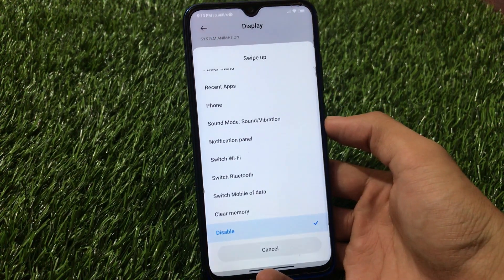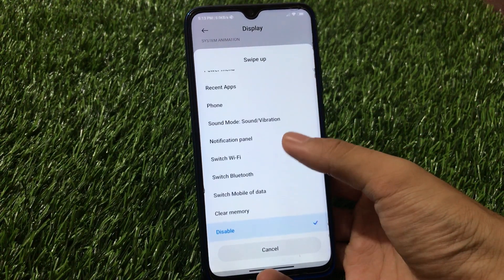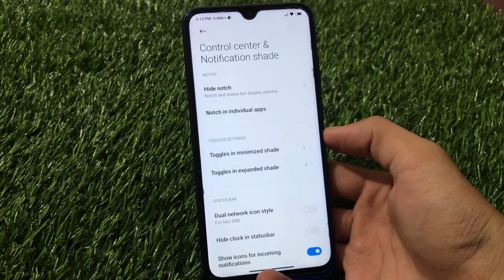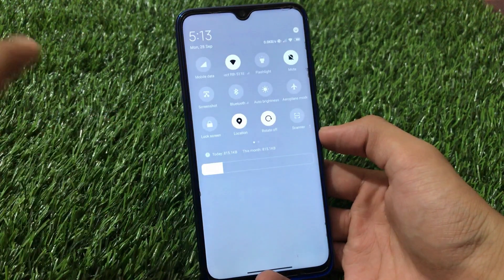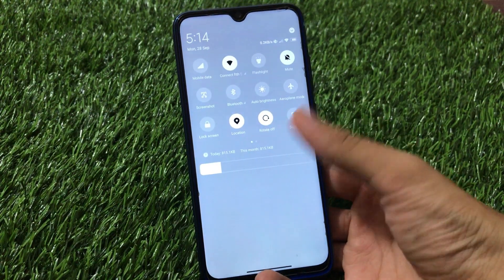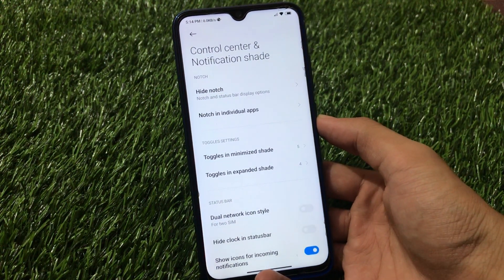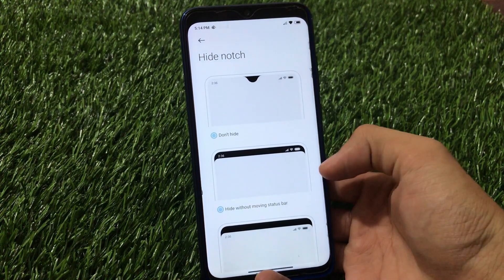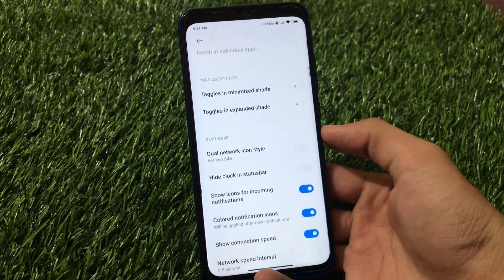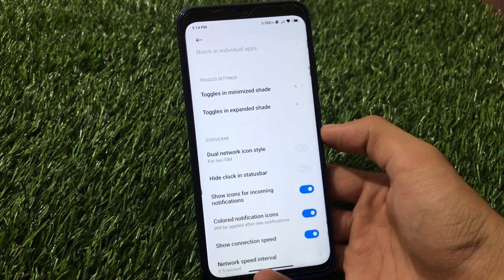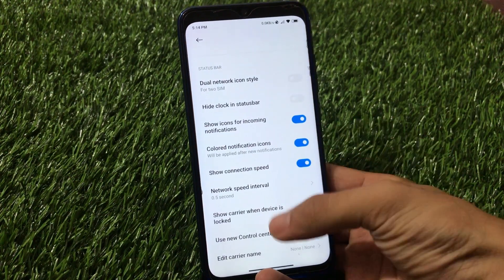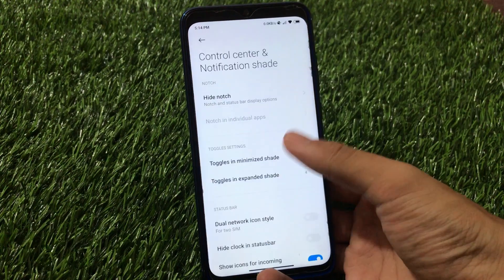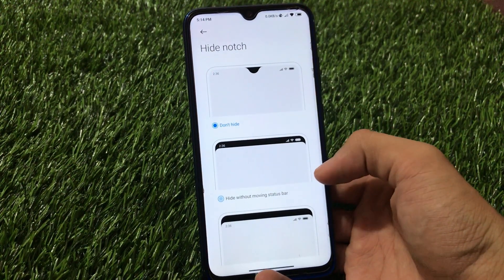We have gestures on the desktop - turn off the screen works perfectly fine. The swipe up gesture is also there, so you can see Wi-Fi, phone, recents apps, and that list animation we tried is perfectly fine. Number of columns in folder, control center and notification sheet - by default I have not enabled control center and I won't recommend it for mid-range smartphones. It's better to use this kind of notification sheet. You can also hide the notch if you want to. Dual network icon style is a very cool customization feature. Colored notification icons is a very interesting feature, and network speed interval which you can adjust.